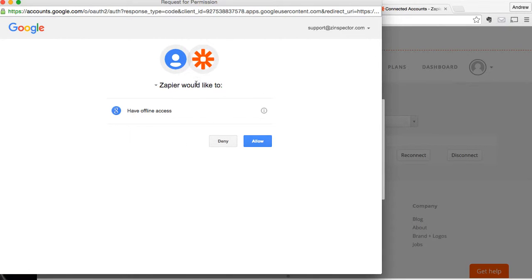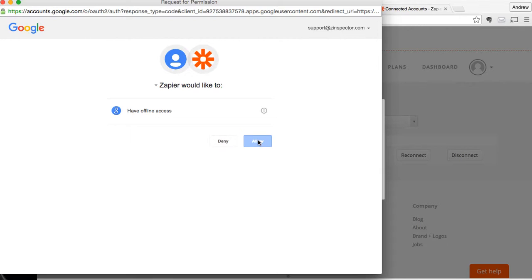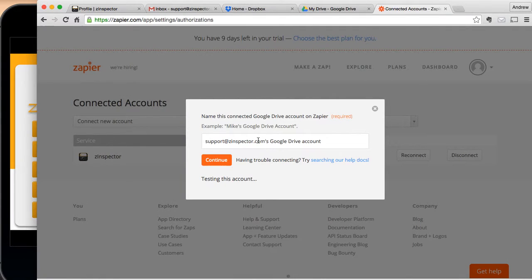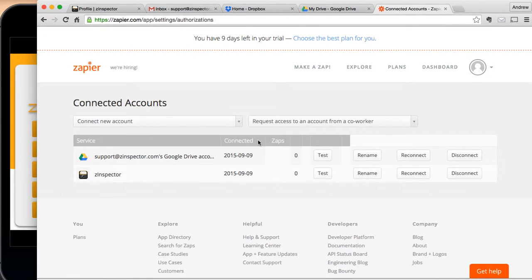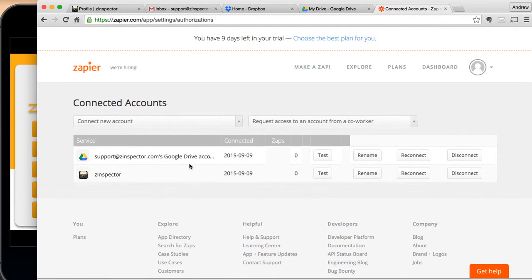And at this point, it's a little bit different setup, but since we're already logged in to Google Drive, all we have to do is hit Allow. Okay, it's tested that account, and now Zapier has access to both of these two accounts.